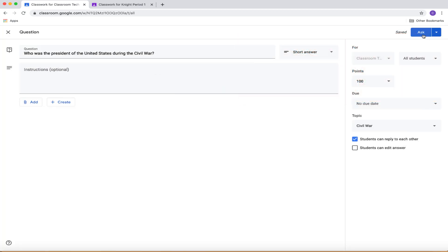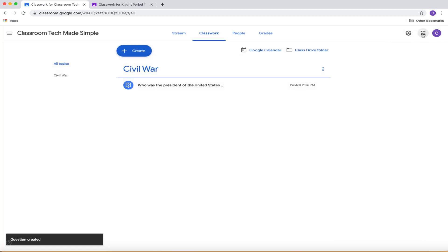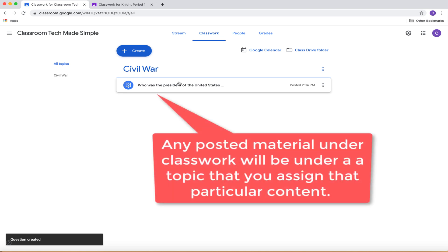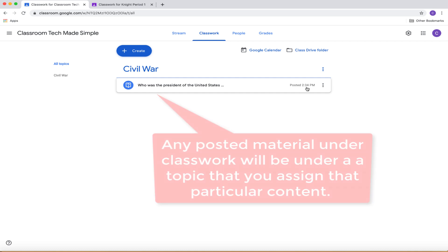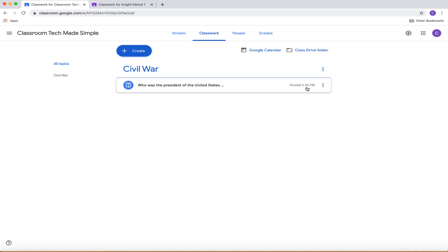So then I'm just going to go ahead and ask this. And I want to show you exactly what happens. So now this is under my Civil War topic. And you can see right there, it's going to give me the time posted and the particular topic that I have. So that is something quick that you can do with classwork. And in classwork, you can go ahead and start assigning assignments to your students.